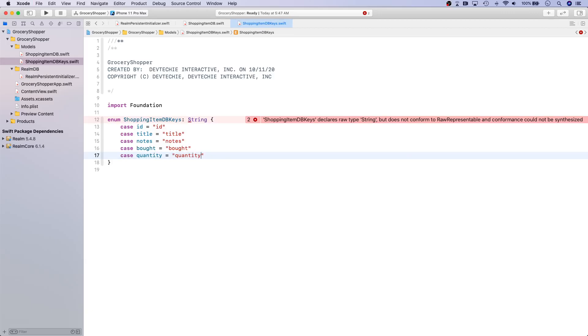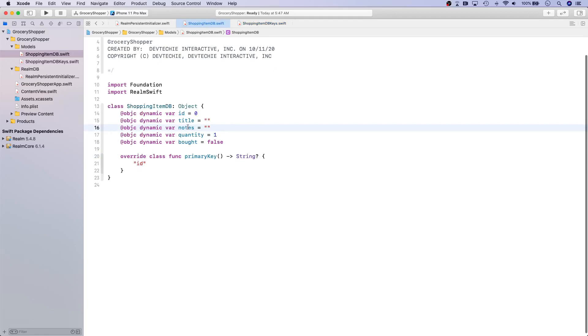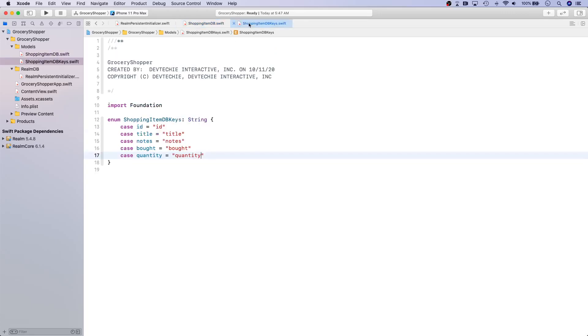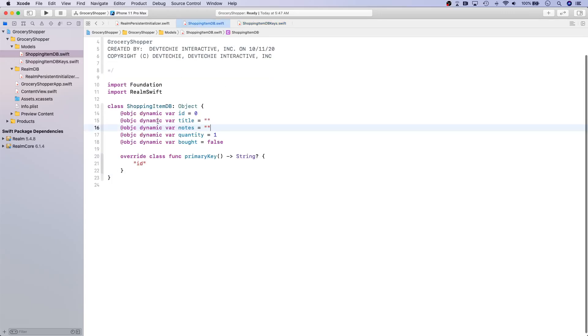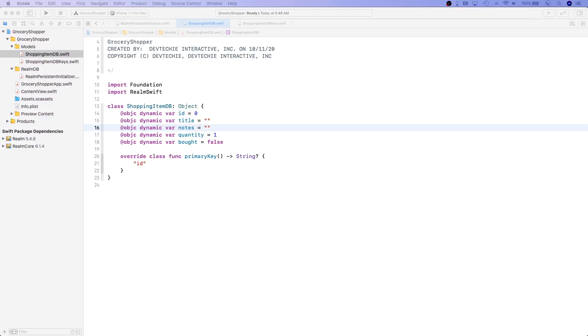These are basically the keys that we have created, and if you look at your object properties you can notice that they are actually the same: id, title, notes, quantity, and bought. This is basically going to help us in the future whenever we want to reference these properties or keys within the Realm database. We don't have to actually pass a hard-coded string; we can actually reference these keys. That makes our program a little bit more error-proof.